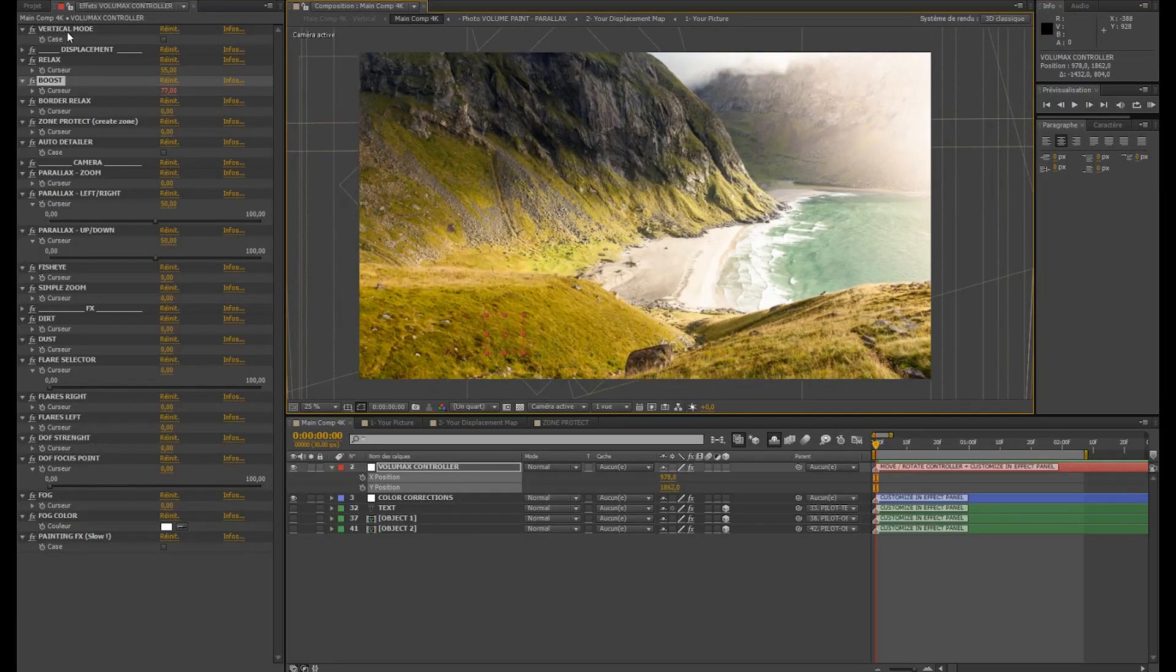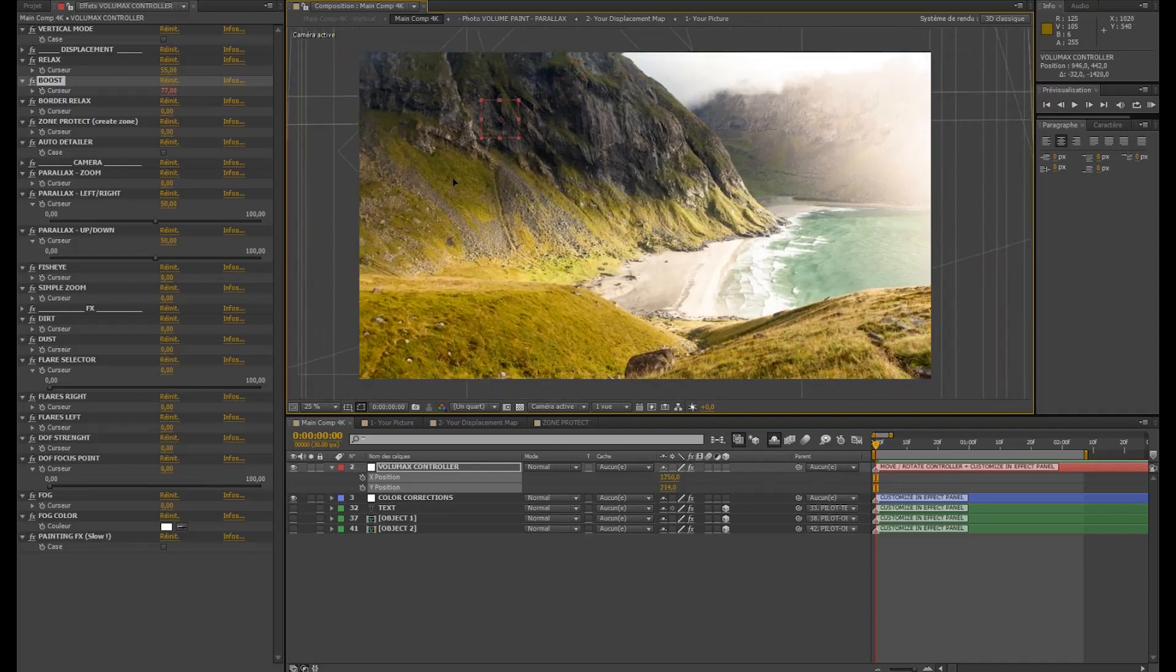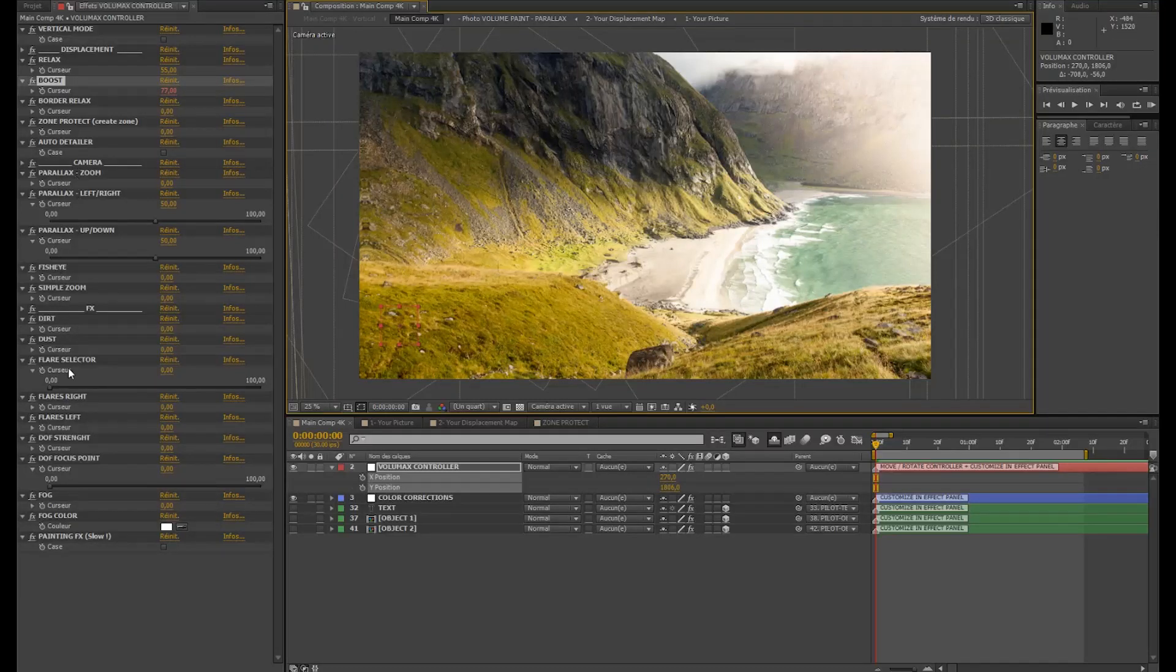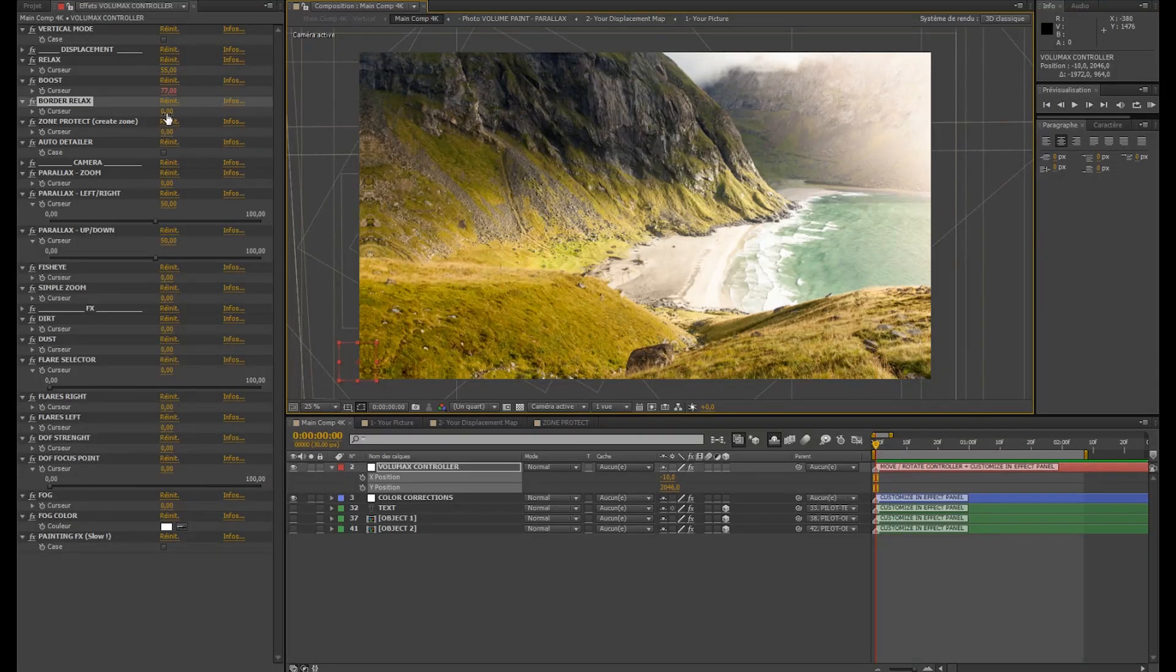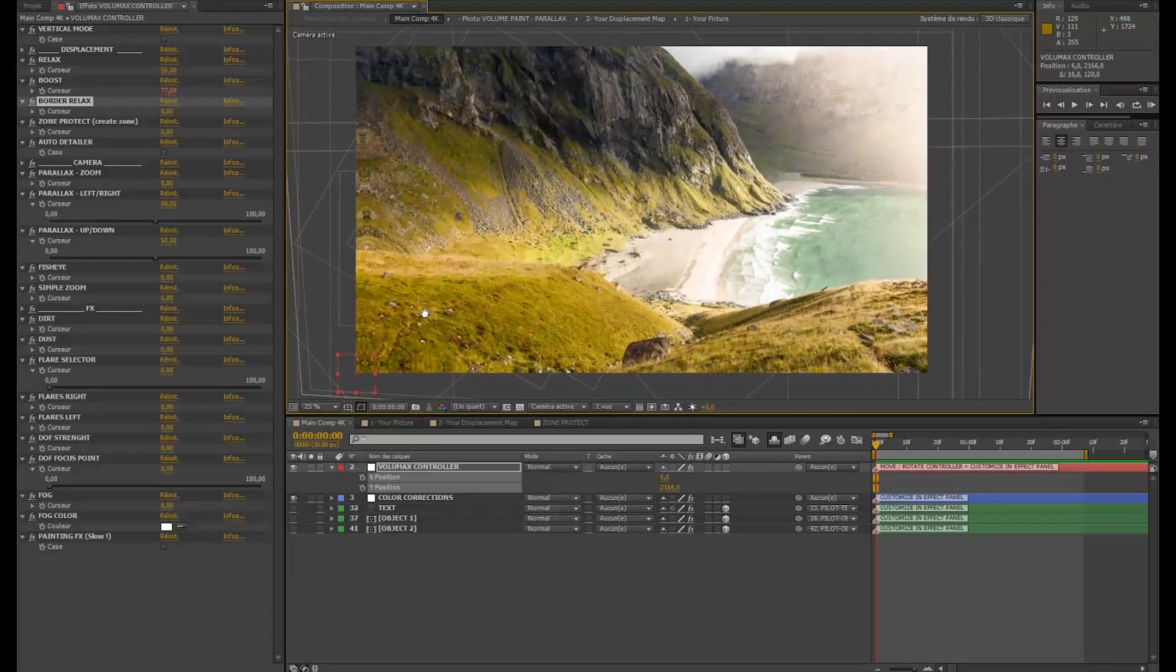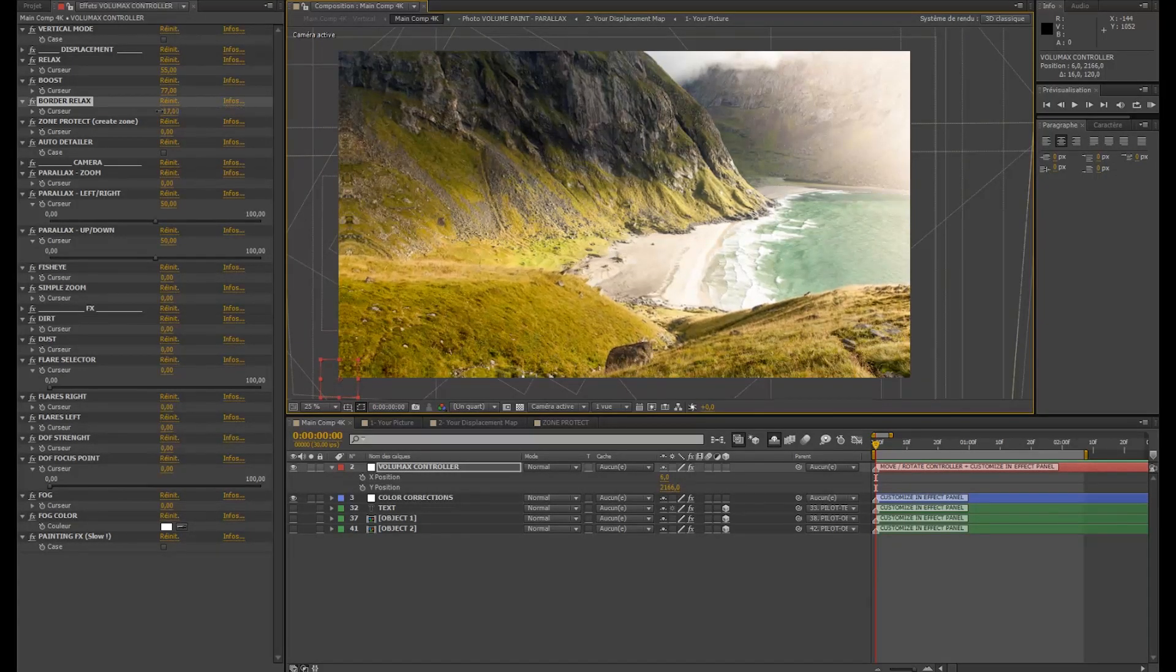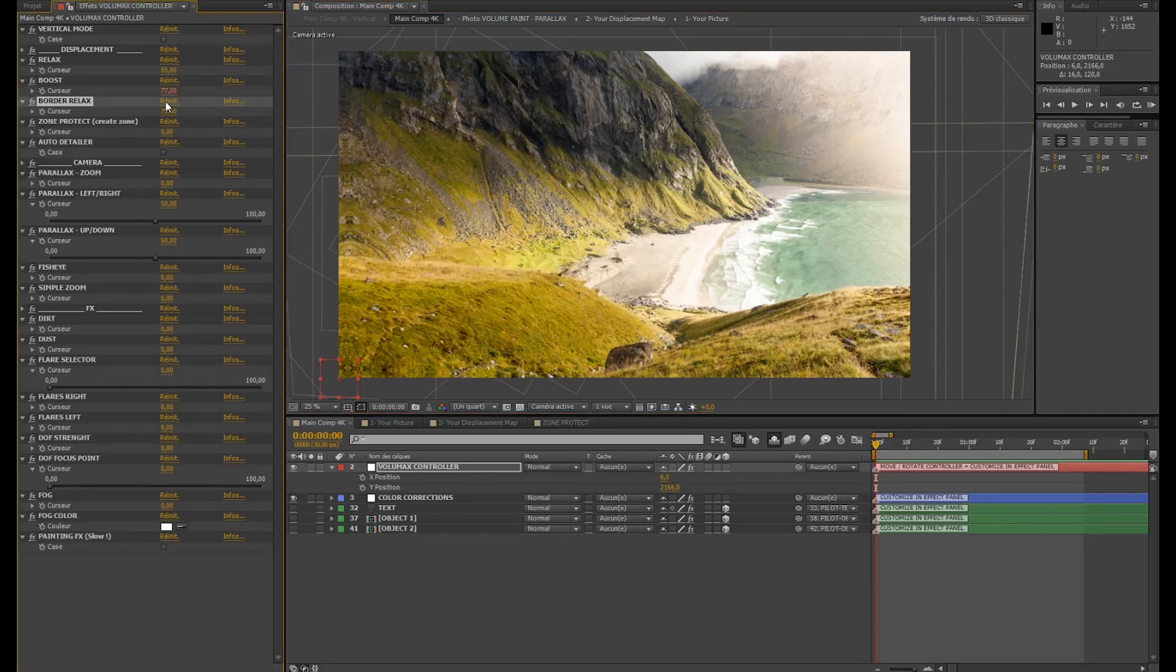Doing your displacement customizations. And once you're happy with your animation, how it moves, just looking here, just start going in the other panels I'm going to explain you. The border relax I don't use it very often but it can be useful in some cases. Try to avoid it because it's going to kill a little bit the displacement effects. But in some cases it can be helpful. It's just going to work on the borders, on the high contrast parts of your displacement map.